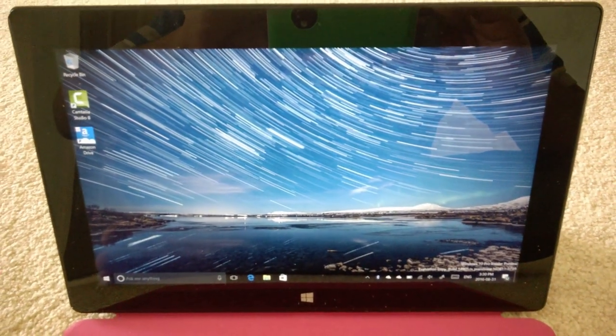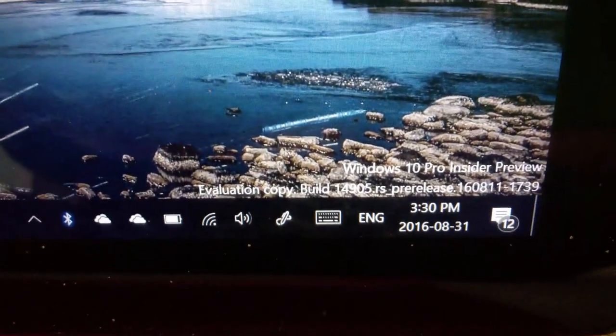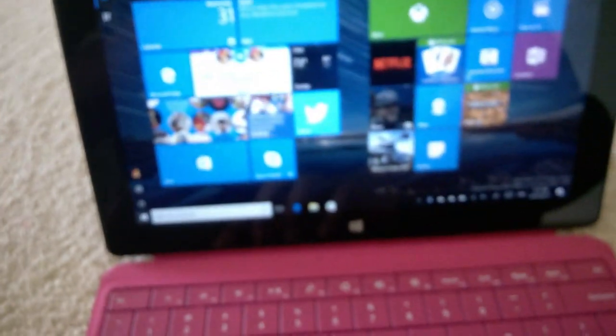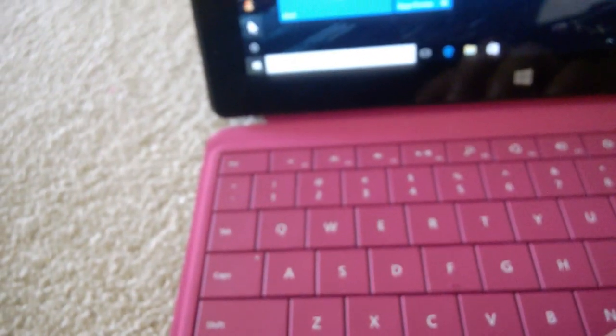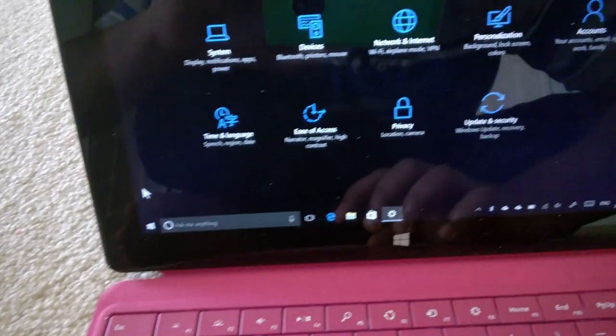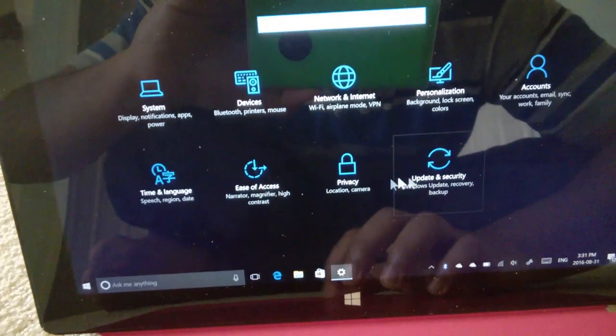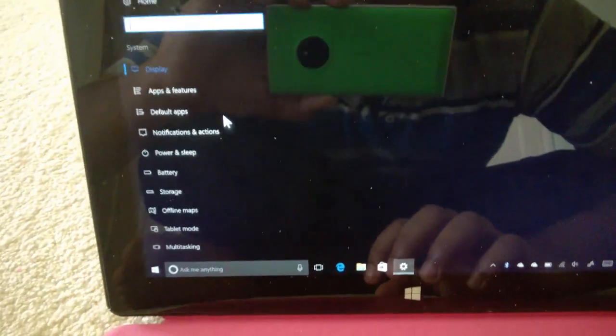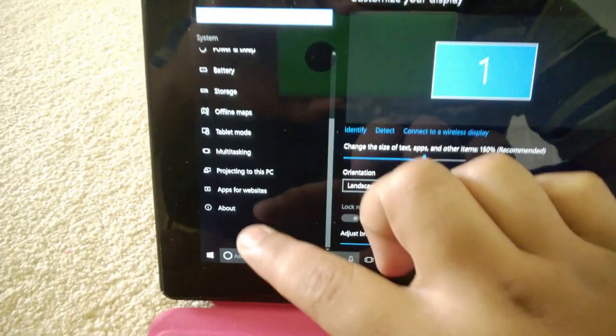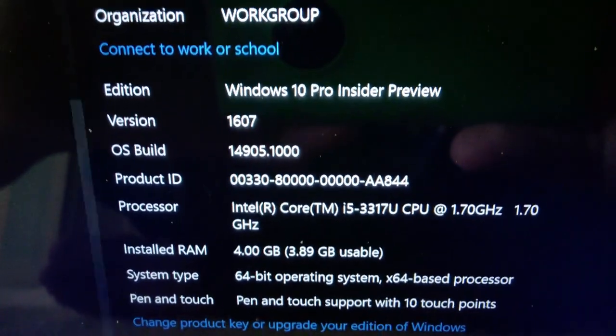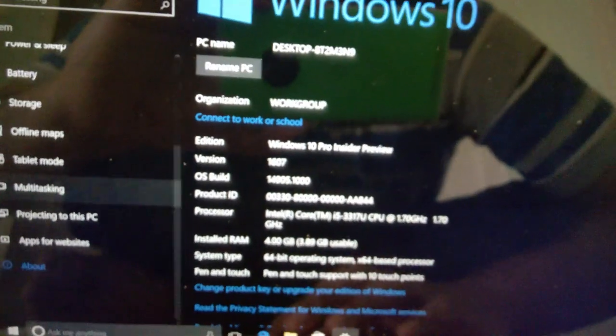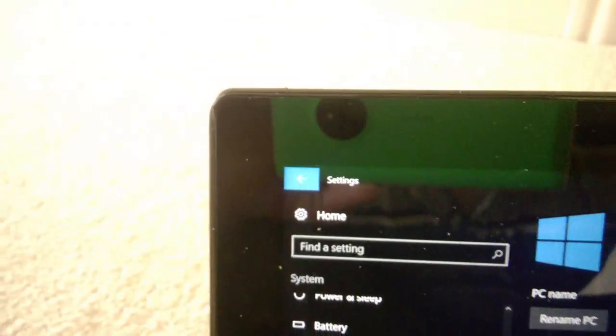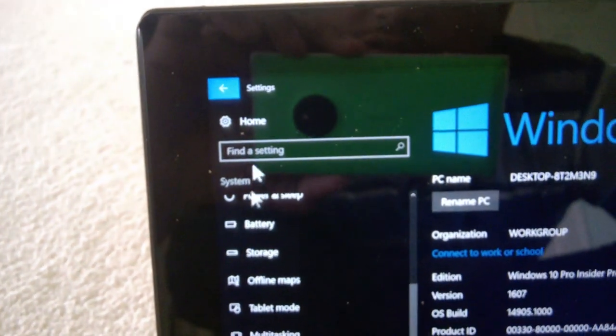We're in. Let's double check the build number. It is 14905 RS pre-release, this is a Redstone 2 post-anniversary update. So let's go to settings. We're going to click on System.